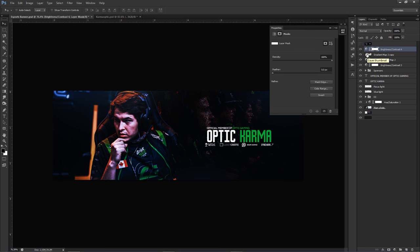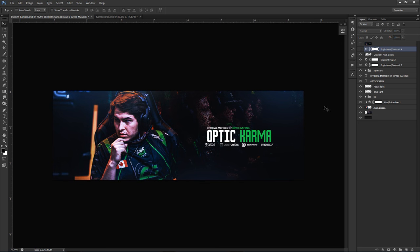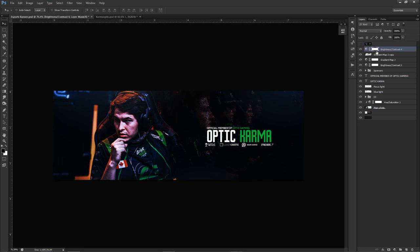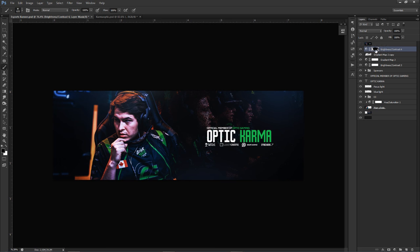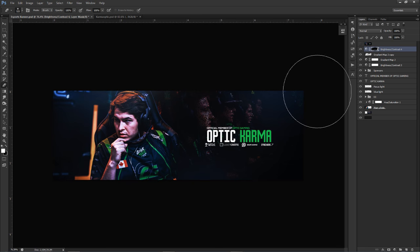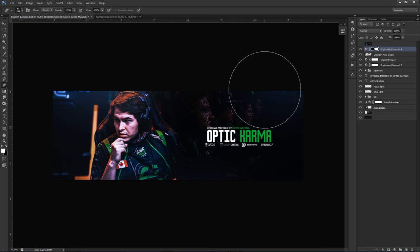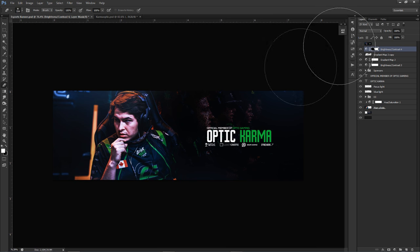A technique I used in my practice run: click on the thumbnail of a Color Correction adjustment layer. Use a brush — if you paint with black it erases the effect in that area, and with white it restores it. So if you like how Brightness and Contrast looks on the right side but not the left, you can erase it off the face specifically. This lets you apply color corrections selectively to just parts of the image.